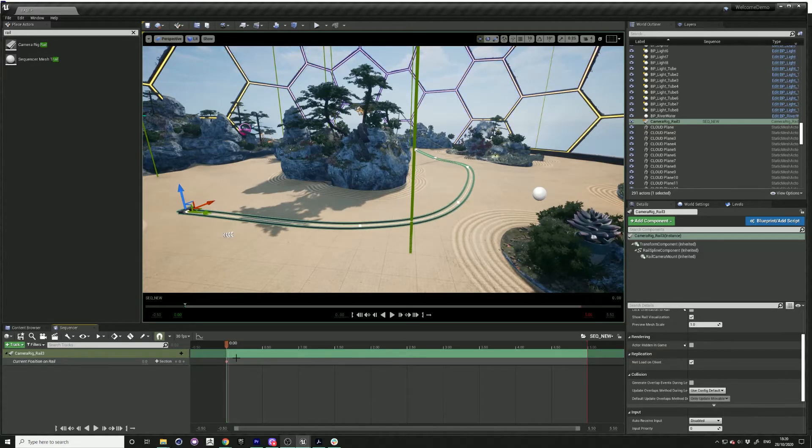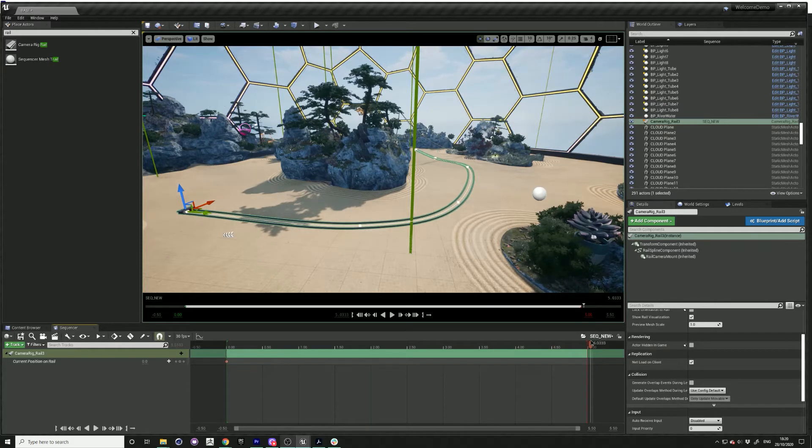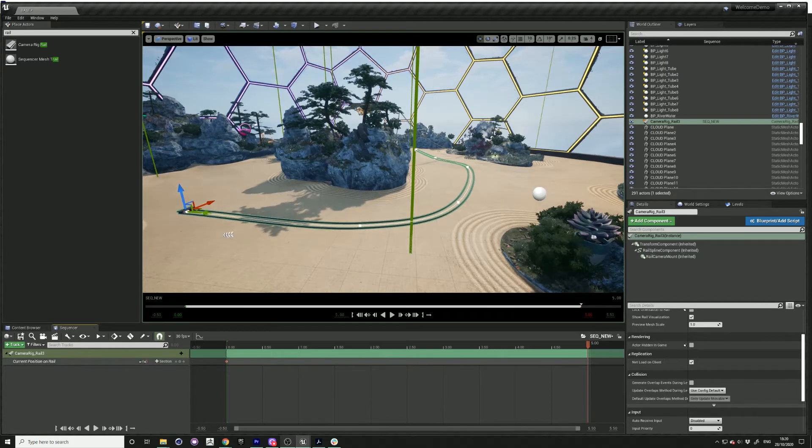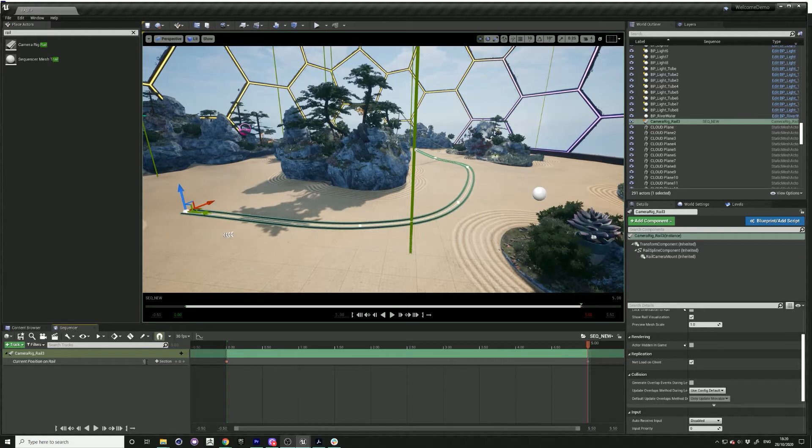Just drag out to five seconds. Put in value of one, which will be the end of the rail.